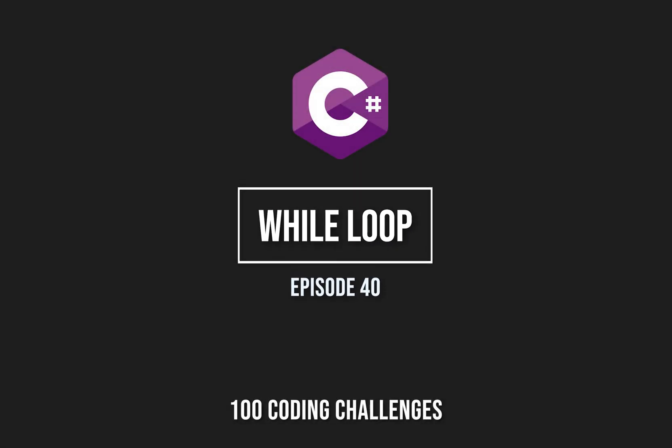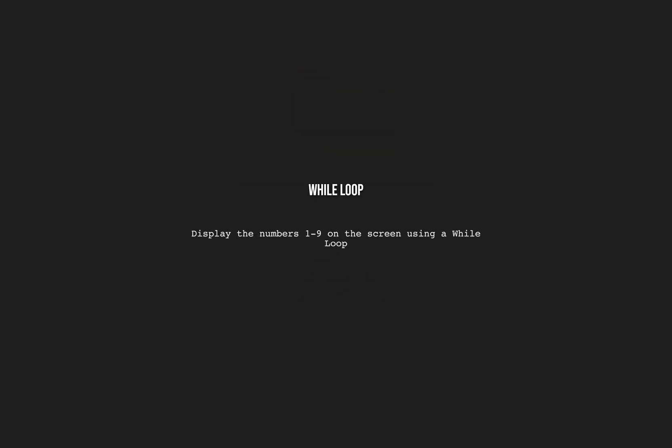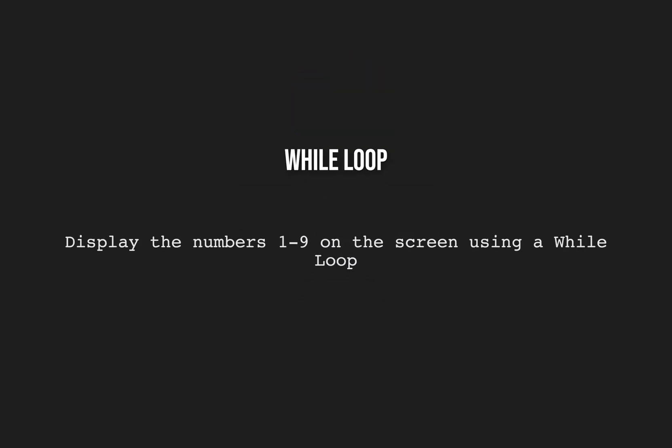Hello and welcome back to 100 coding challenges in C-sharp. This is episode 40 and it's called while loop. In this challenge we're going to display the numbers 1 to 9 on the screen using a while loop.